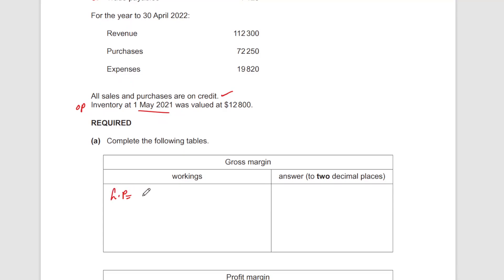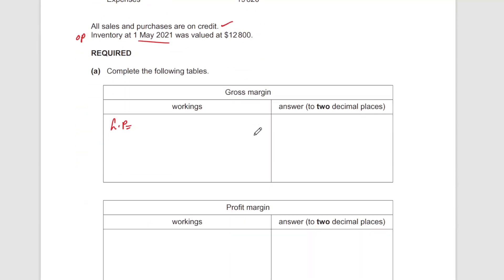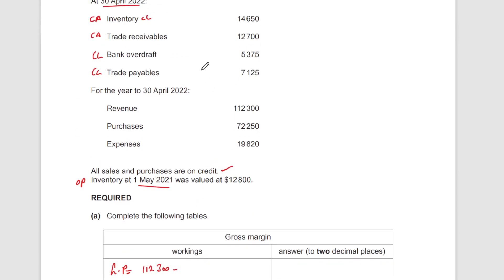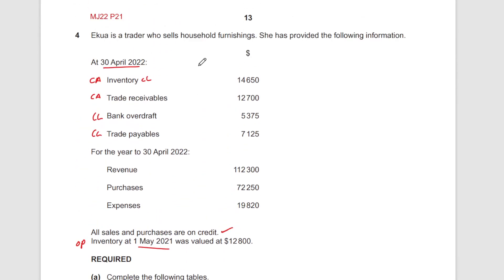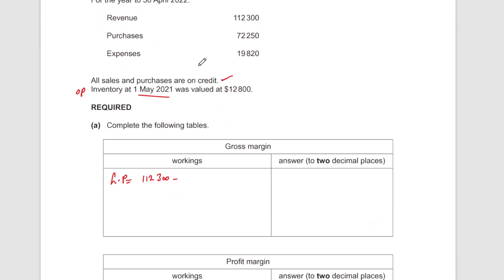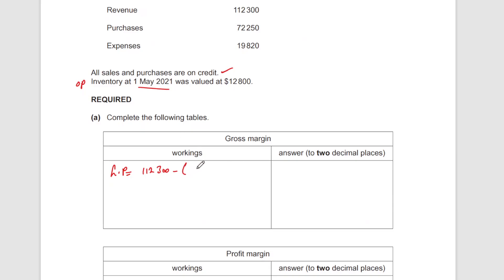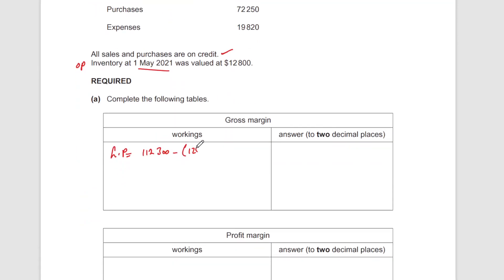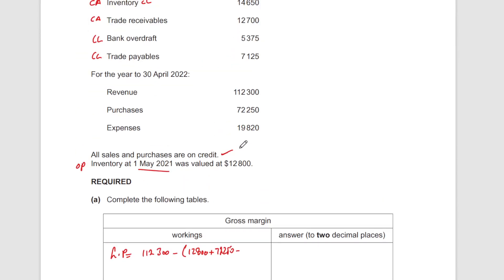Gross profit is sales revenue — 112,300 — minus the cost of sales. The cost of sales is opening inventory plus purchases minus closing inventory. So opening inventory is 12,800, plus purchases 72,250, minus closing inventory 14,650.